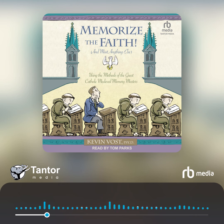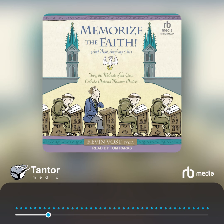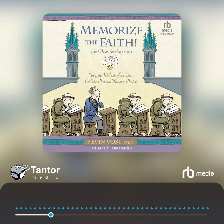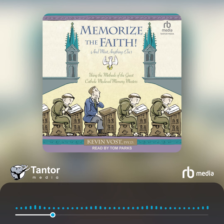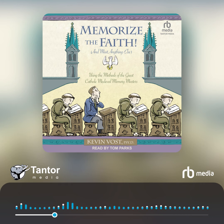Would human images of things such as faith, hope, and charity, and of other virtues and vices, or of the liberal arts, have been placed in such a memory, and might the places now have been memorized in churches?